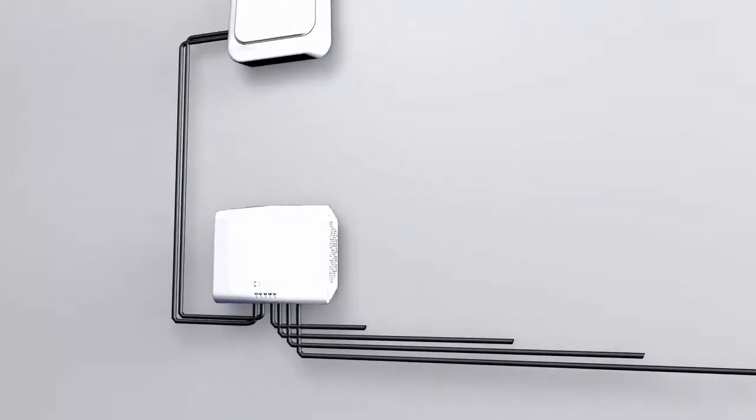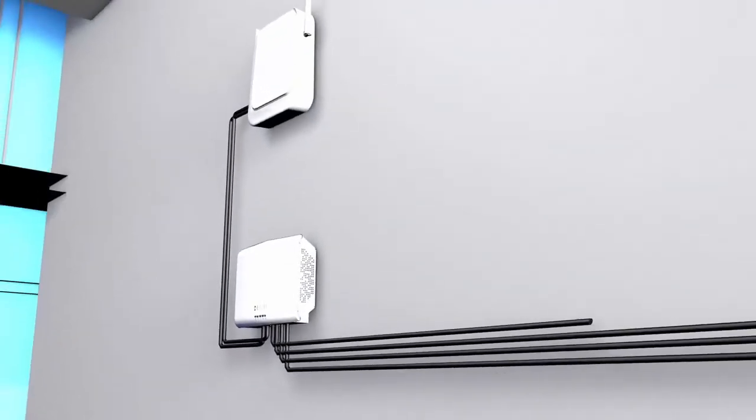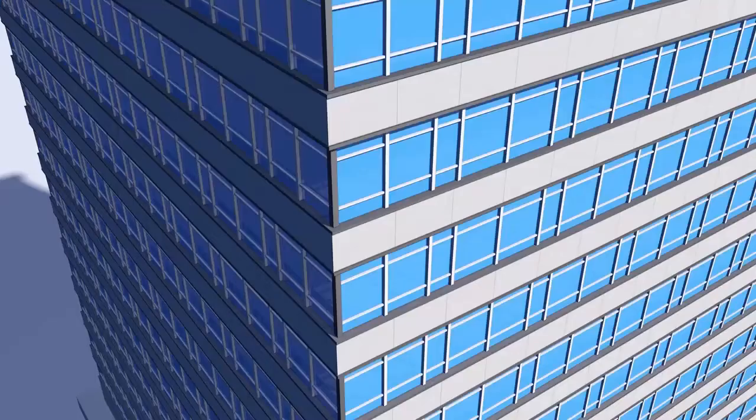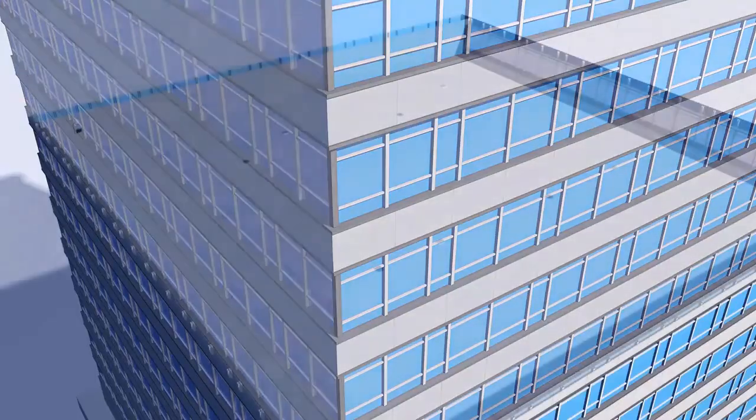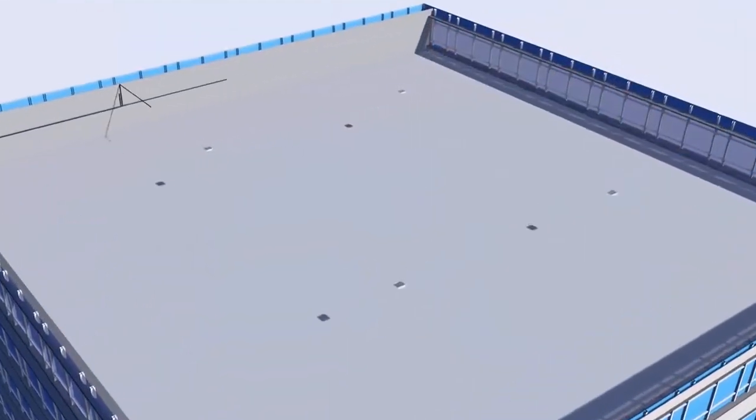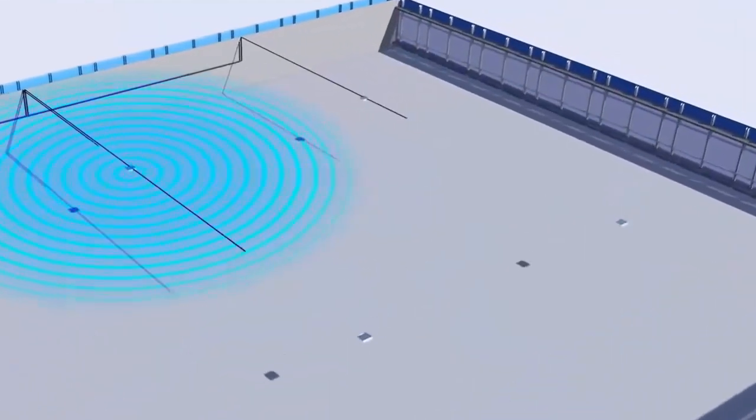The cellular signal is then distributed to the coverage units. The coverage units amplify the signal and light up the building from the inside out.